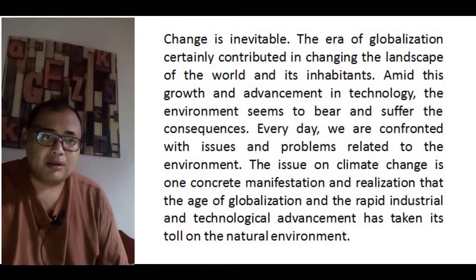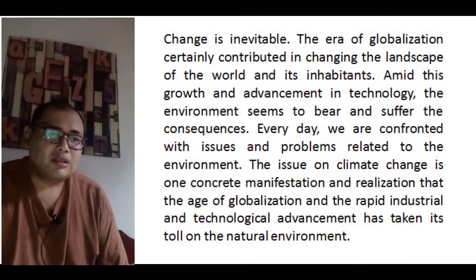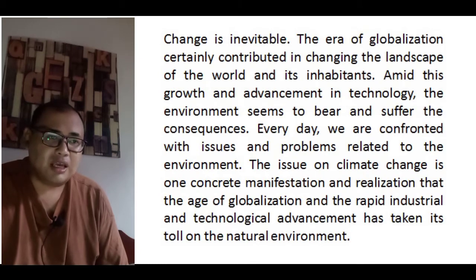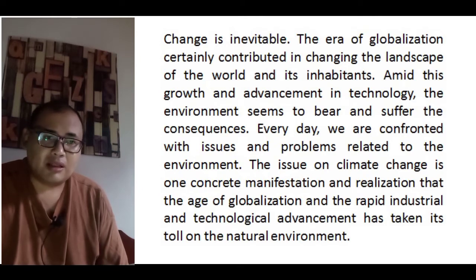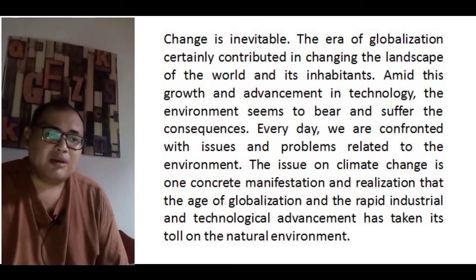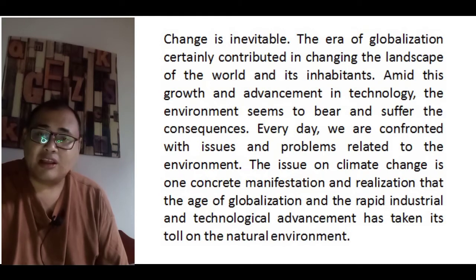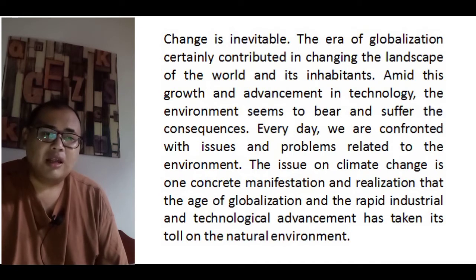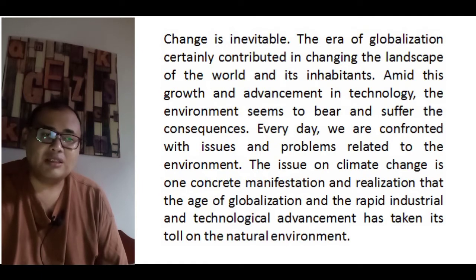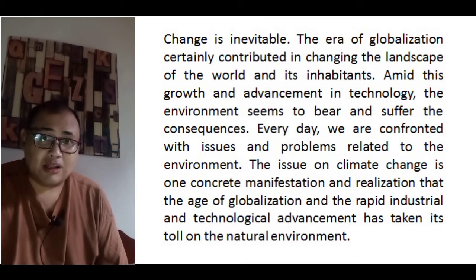Change is inevitable. The era of globalization certainly contributed in changing the landscape of the world and its inhabitants. Amid this growth and advancement in technology, the environment seems to bear and suffer the consequences. Every day we are confronted with issues and problems related to the environment. The issue of climate change is one concrete manifestation that the age of globalization and rapid industrialization and technological advancement has taken its toll on the natural environment.